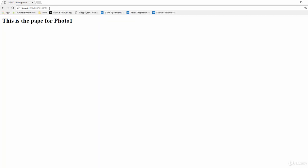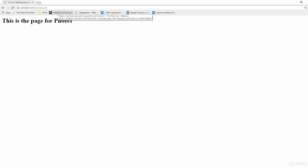But now if I go ahead and type in photo slash 1, it says this is the page for photo 1. That means now we have a new view which automatically dynamically updates when we pass in a photo ID over here.